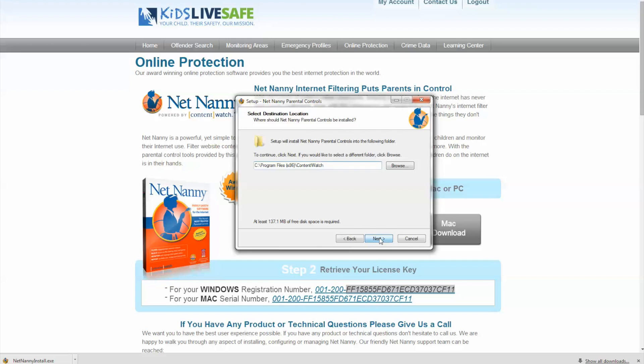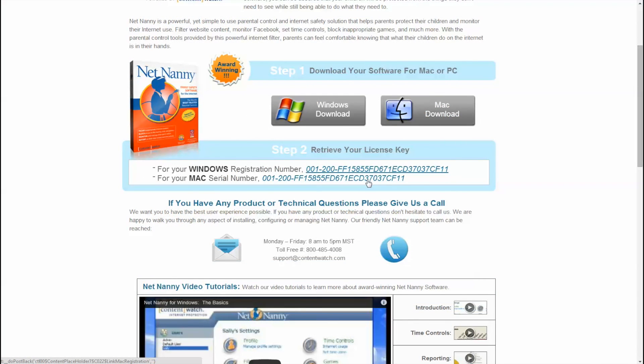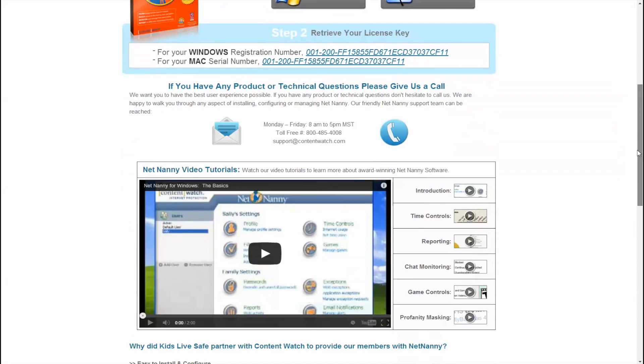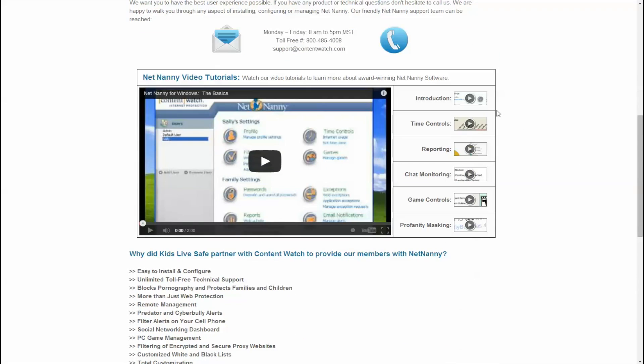After completing installation, return to this page to find a library of helpful instructional videos for setting up each valuable NetNanny feature.